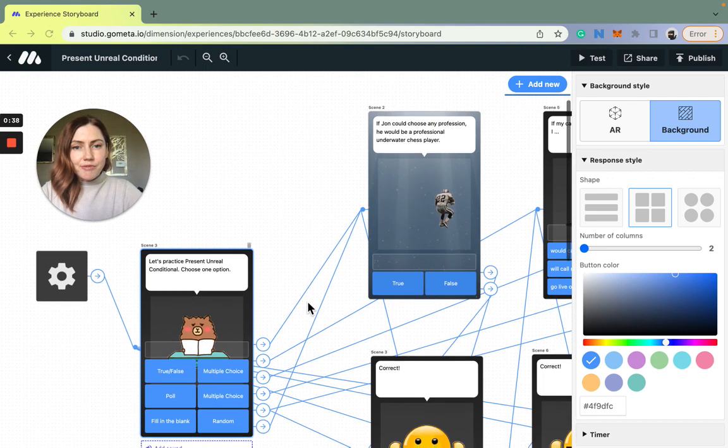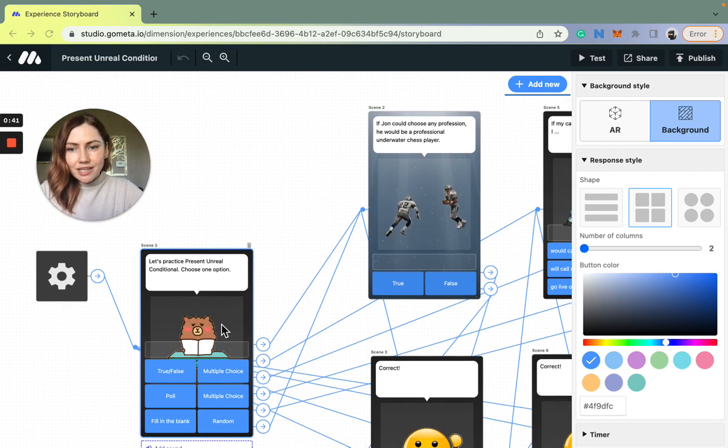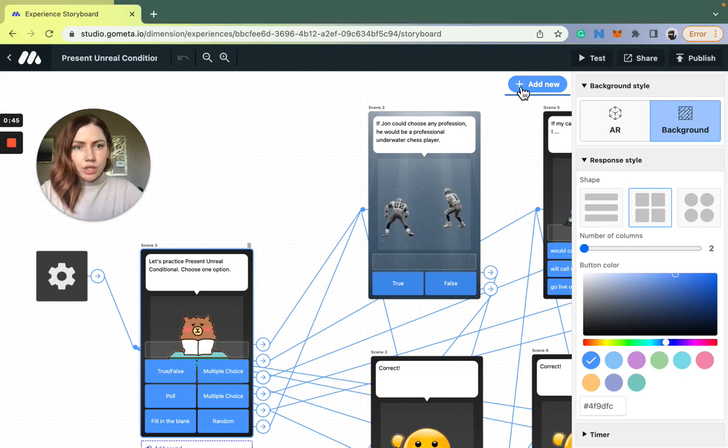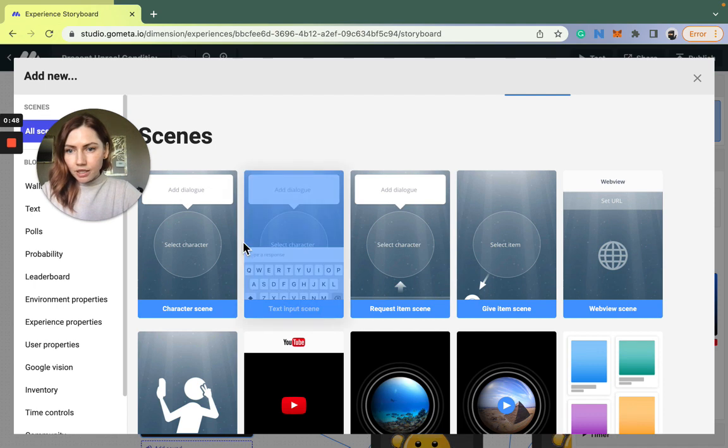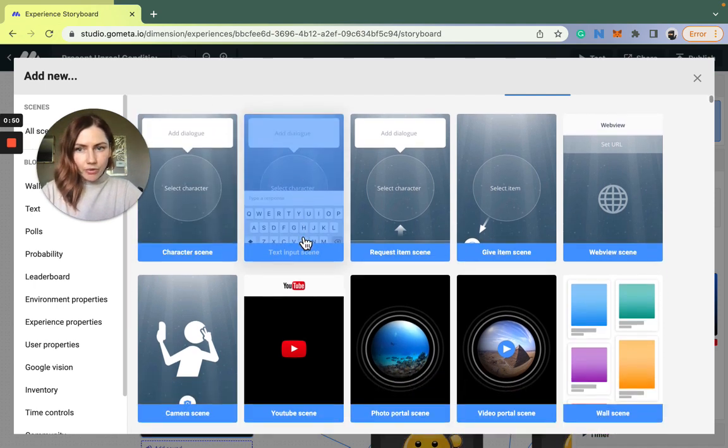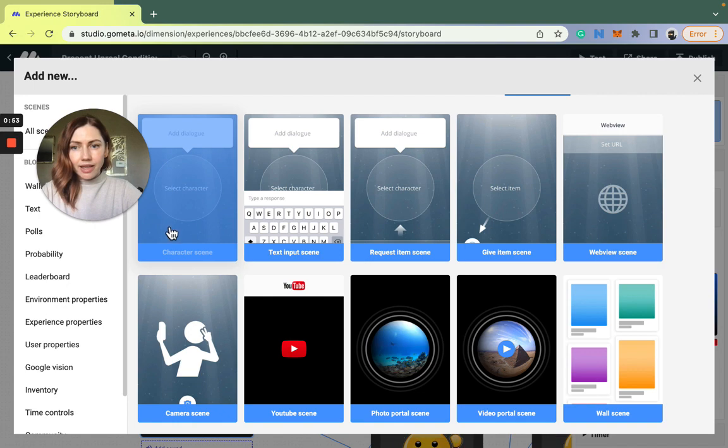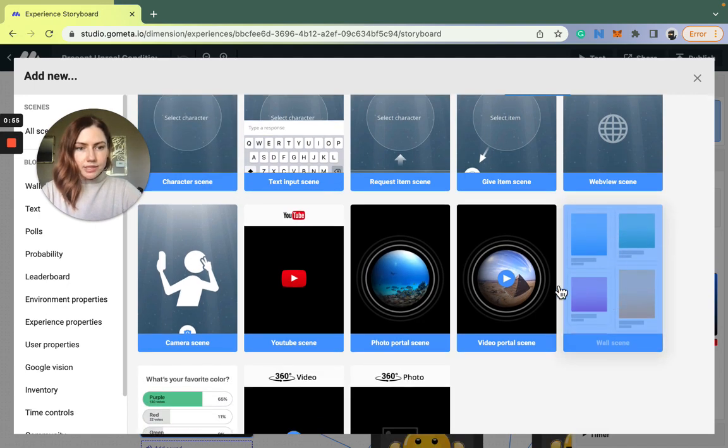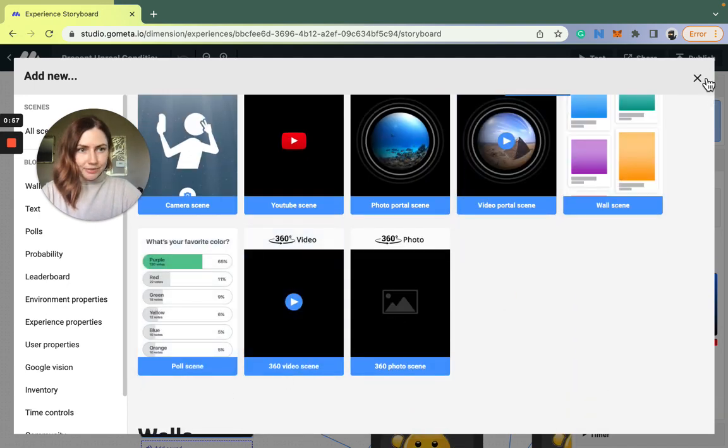So the first thing you will see here are the scenes. To create a new scene, you simply go to the button that says add new and make a selection from the library here. Most of the scenes in this lesson are character scenes. There is one wall scene and one pole scene.